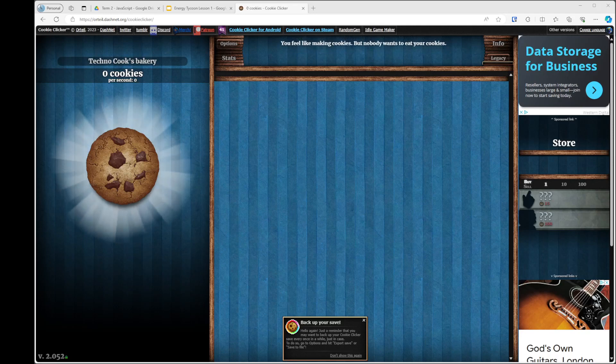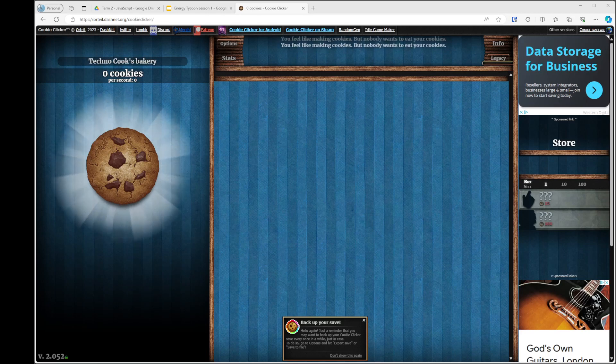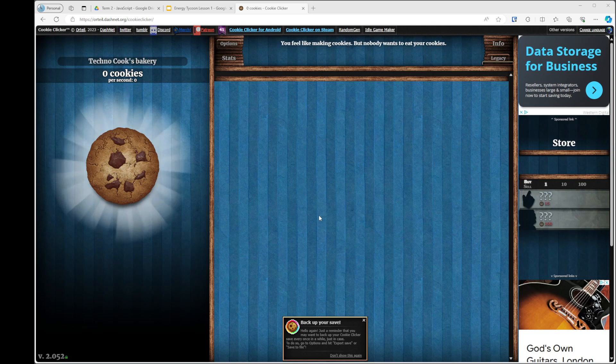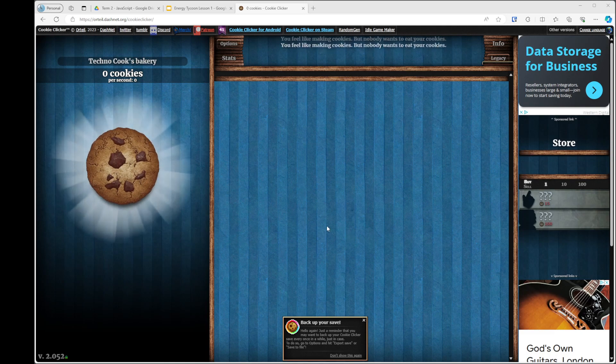Right, welcome everyone. This will be a new very short video, a short series on how to create a cookie clicker game in the browser. We're going to be doing this with just vanilla JavaScript, nothing too fancy. It won't look as nice as this, but in terms of functionality, it will be just the same, hopefully.